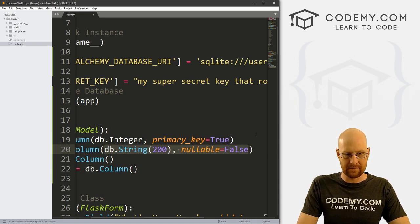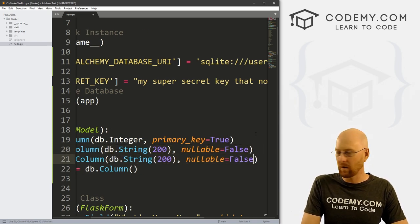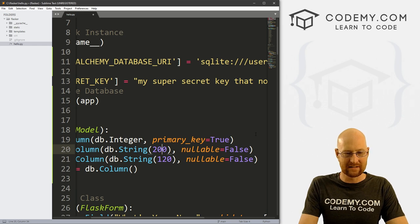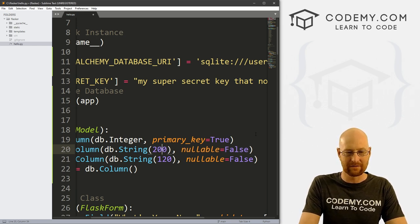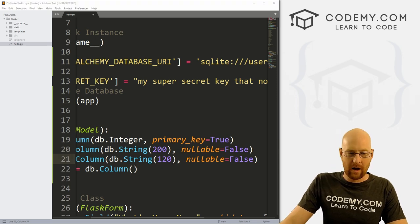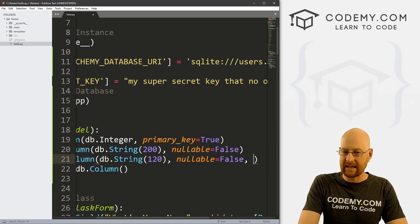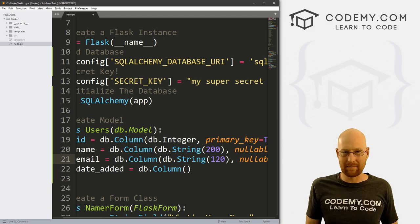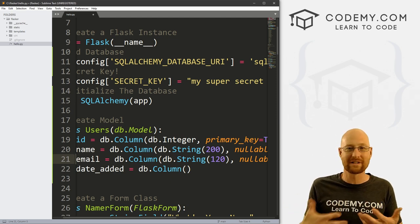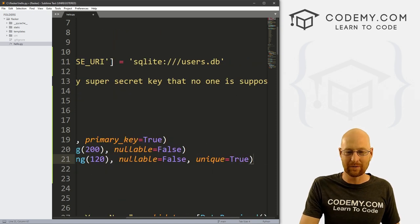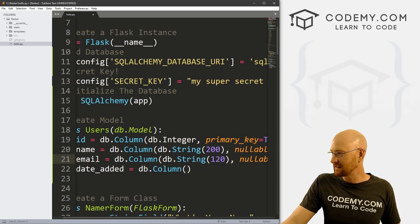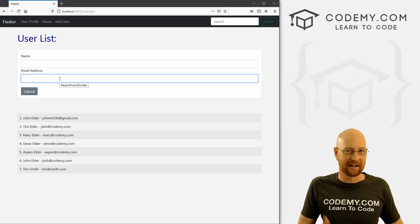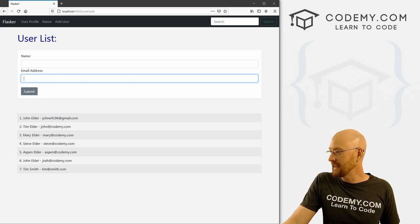For email, we'll also set the length to 200 characters with nullable=False. We also want to set unique=True, because we don't want two people with the same email address signing up — only one person per email address. So if we try to add another user with john@codemy.com and it already exists, it won't let us do that because we've set unique to True.